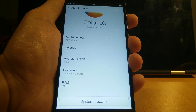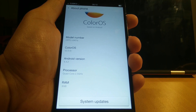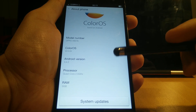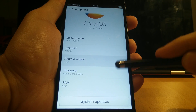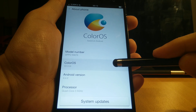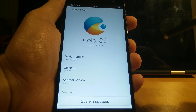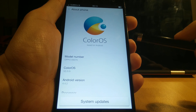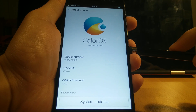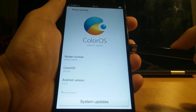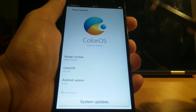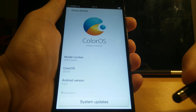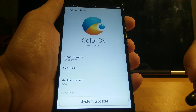Hey guys, this is Martin, I'm the Hungarian ambassador of Oppo, and in this super quick video I'm going to show you what Android KitKat looks like on ColorOS 2.0.0. This is an international build that is available for the Oppo Find 7 and the 7a. It should come to the public in about a day or so — very soon — so you should be able to download and install this on your phone as well.